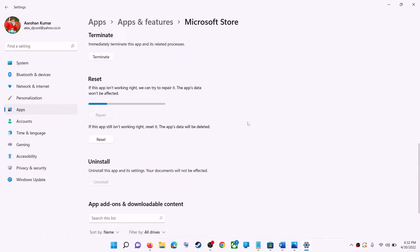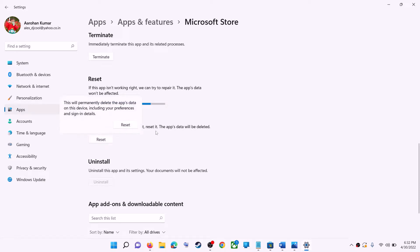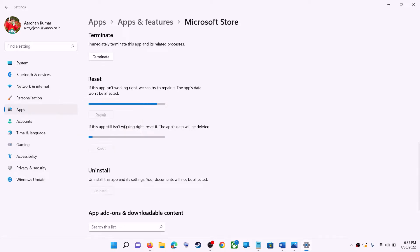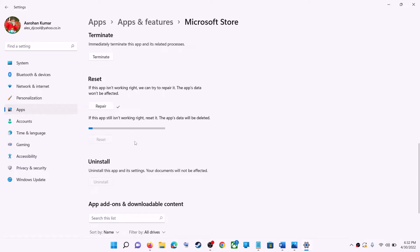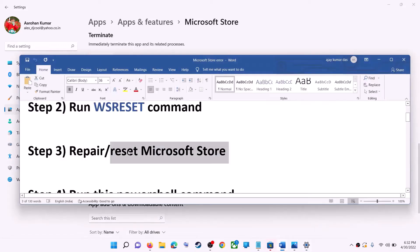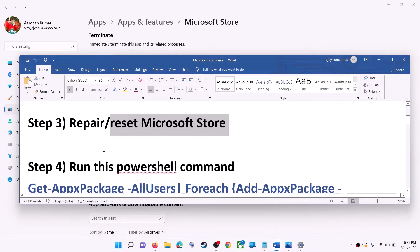If you are still receiving the error message, you can perform a reset — click on reset, then reset again. After the reset, open Microsoft Store and that should fix the error message.